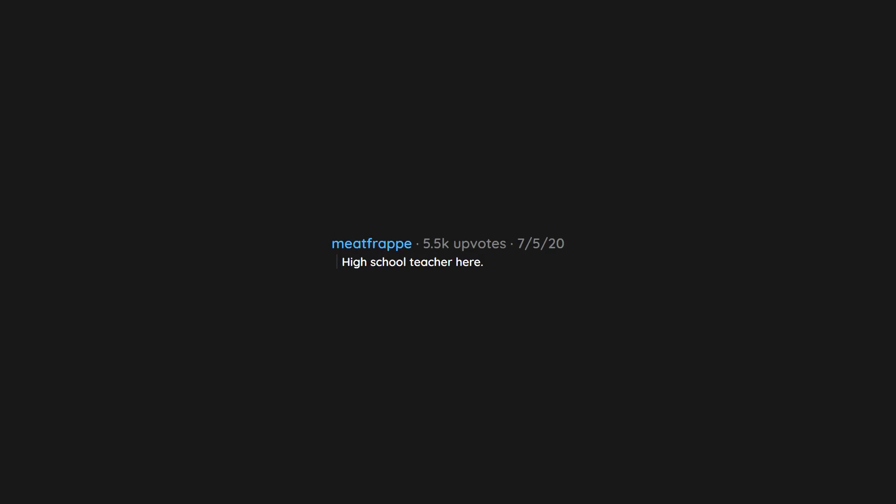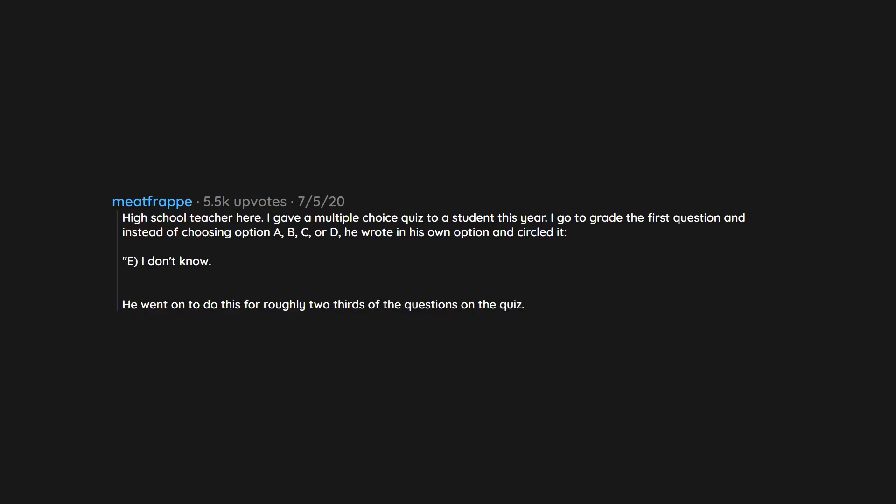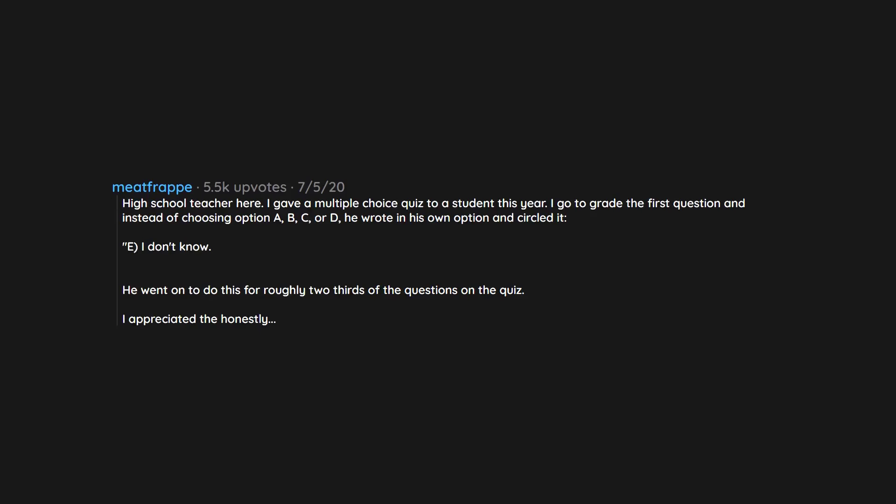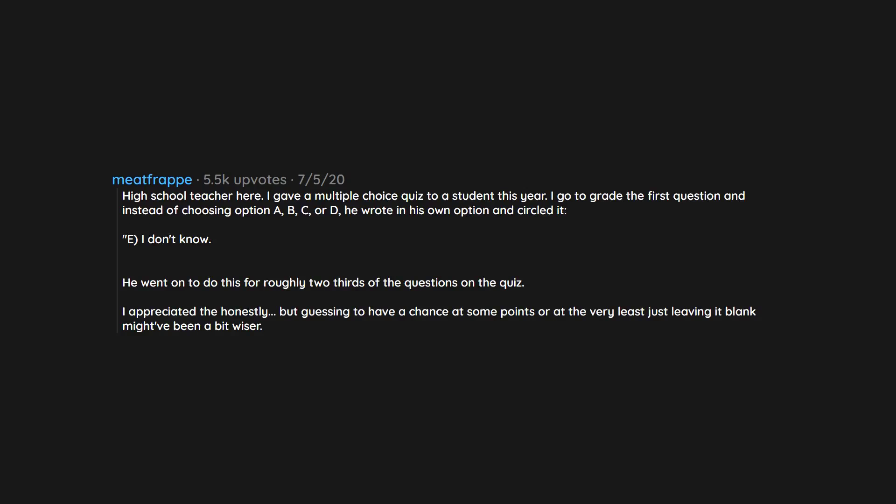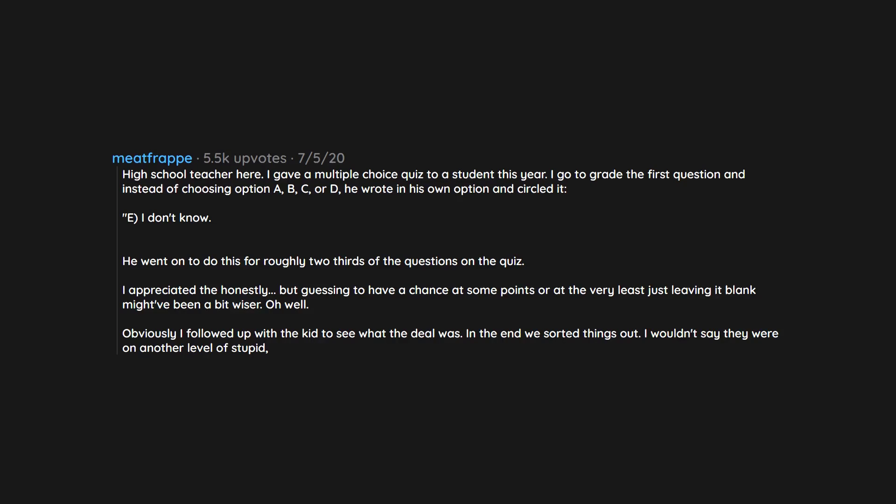High school teacher here. I gave a multiple choice quiz to a student this year. I go to grade the first question and instead of choosing option A, B, C, or D, he wrote in his own option and circled it: E - I don't know. He went on to do this for roughly two thirds of the questions on the quiz. I appreciated the honesty, but guessing to have a chance at some points or at the very least just leaving it blank might have been a bit wiser. Oh well. Obviously I followed up with the kid to see what the deal was. In the end we sorted things out. I wouldn't say they were on another level of stupid. They didn't do school in the traditional way. Ended up having a great year together.